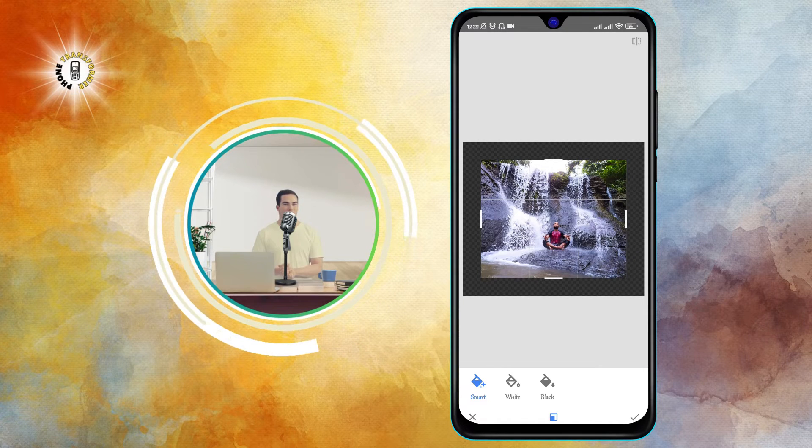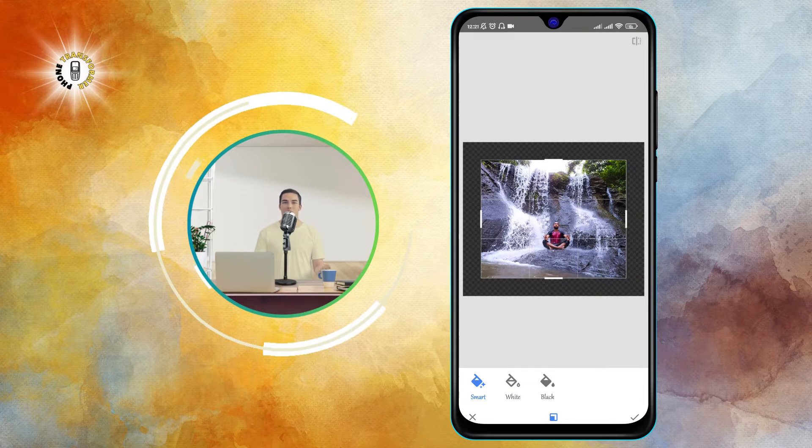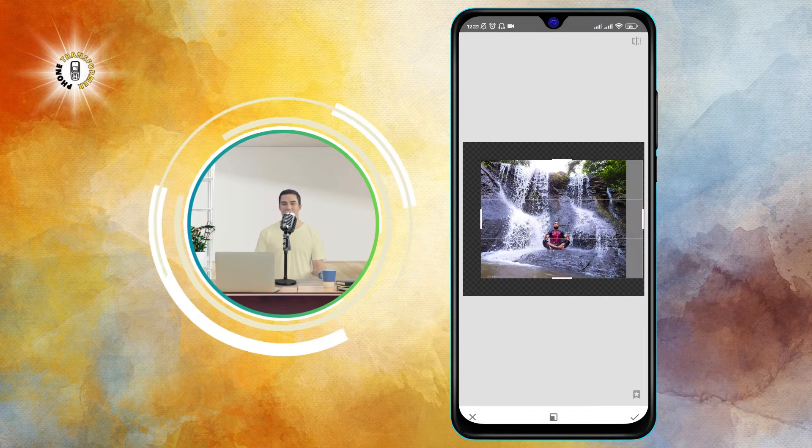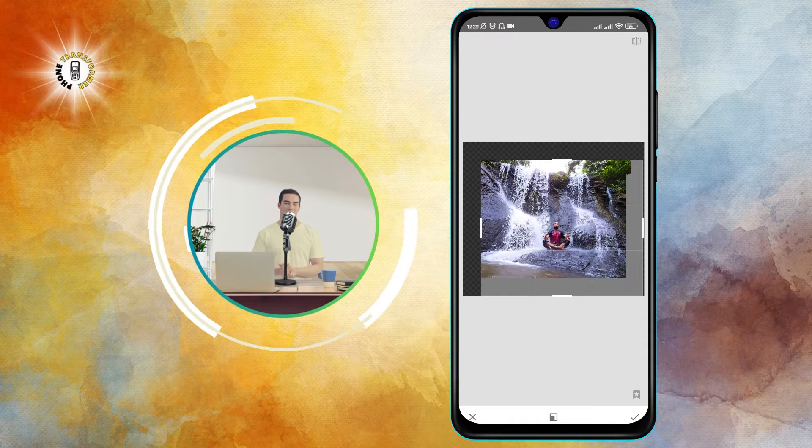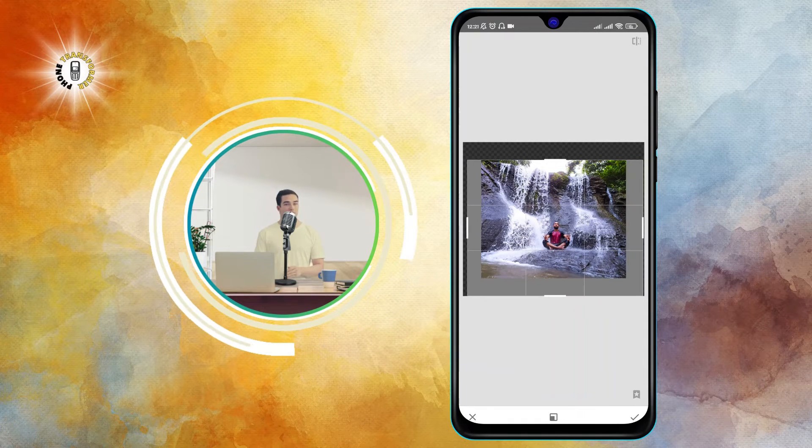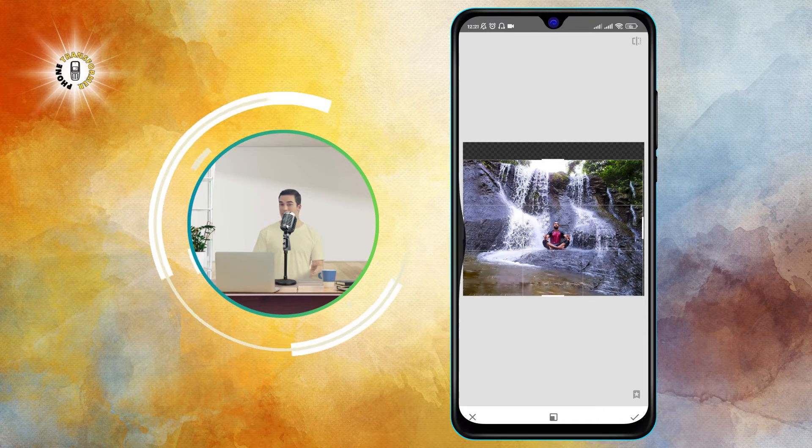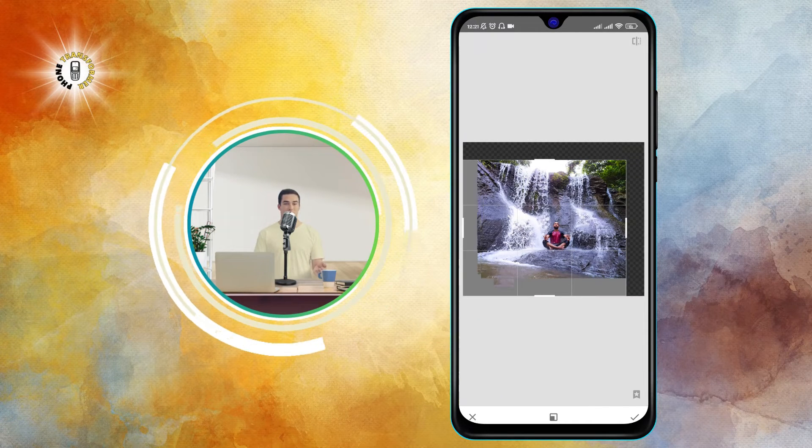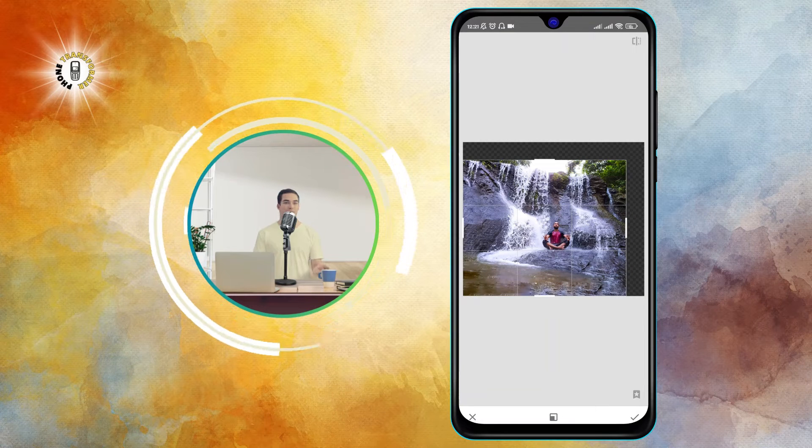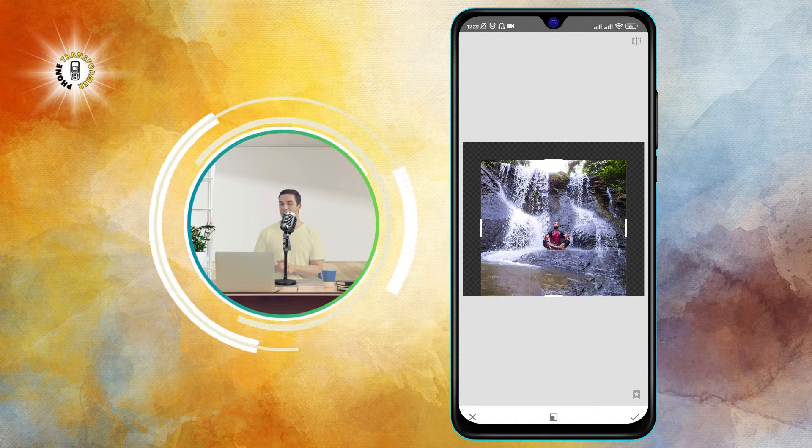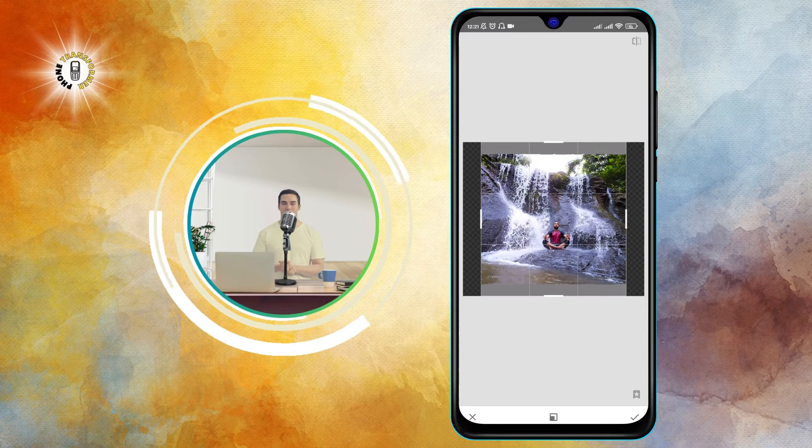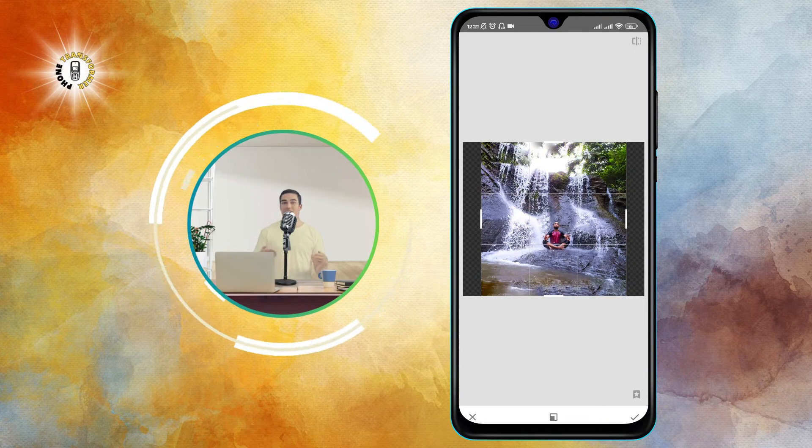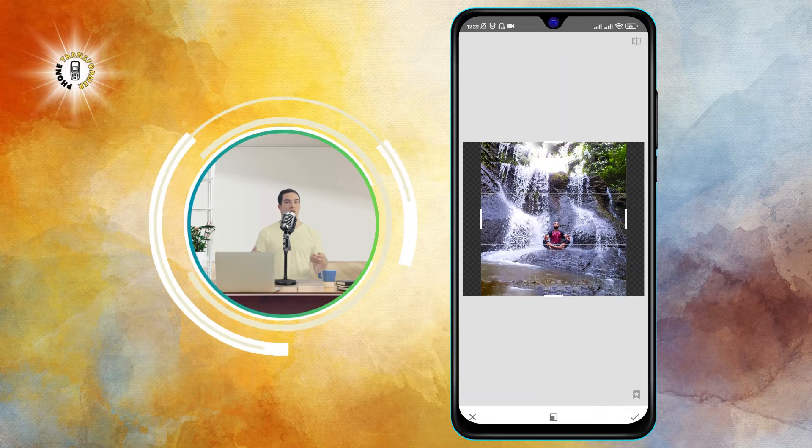Step four: You can extend the wallpaper vertically. The algorithm will try to replicate details to blend the extension with the image. The expand tool allows you to extend the edges of your photo in any direction. Use your fingers to drag the white border and adjust the size. For this video, we're going to extend the photo vertically so it matches the aspect ratio of our screen.